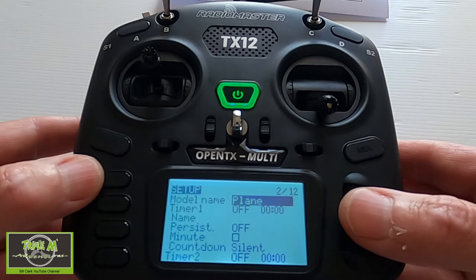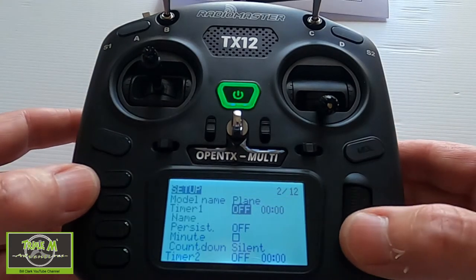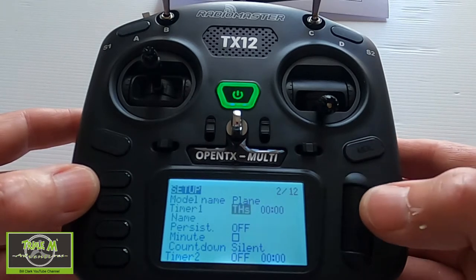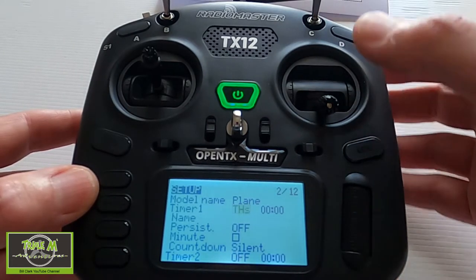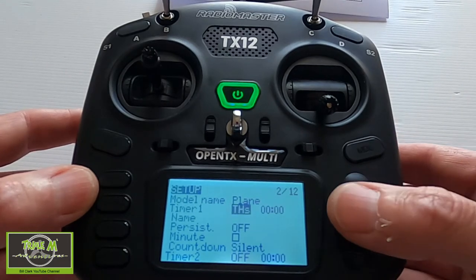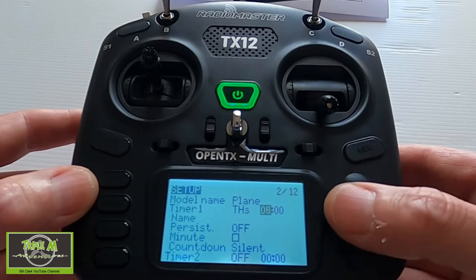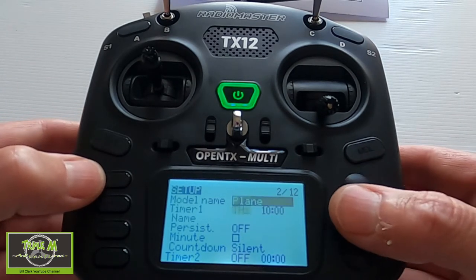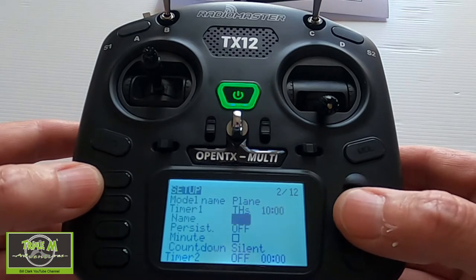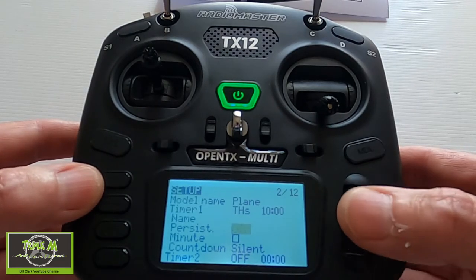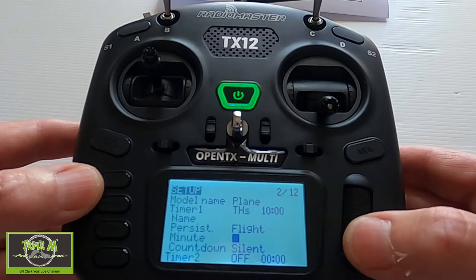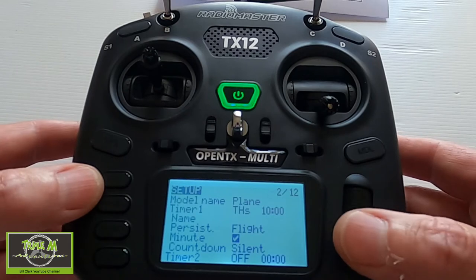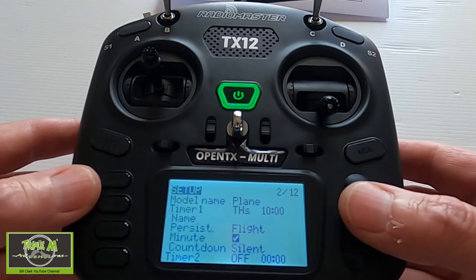Now we can go down to a timer. Since I'm not using a flight controller there won't be telemetry, so let's set a timer up. We choose the option THS, which means the timer runs when the throttle is pulled forward. Push Enter, put in 10 minutes — you'd have to test this with your plane. Push Return, go down. Set Persistent to Flight and then set a minute countdown.